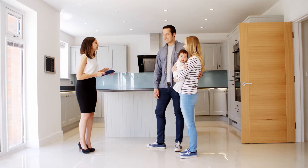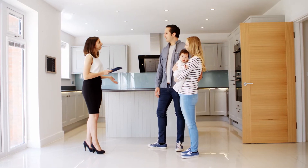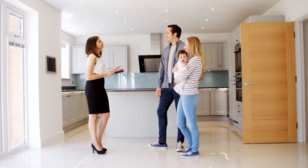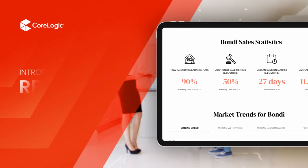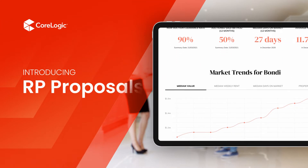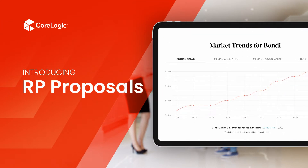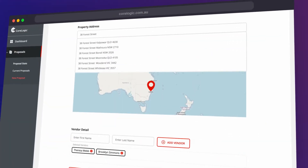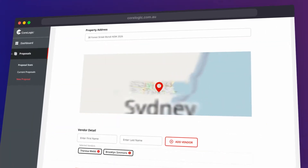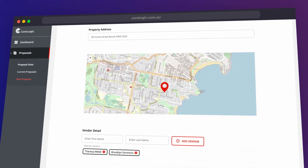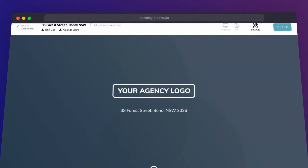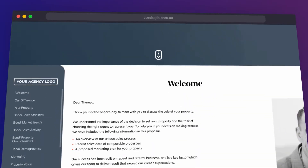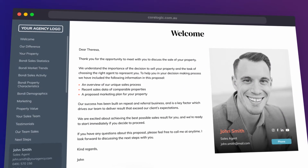Gain an edge over the competition with engaging, personalised digital proposals. Introducing RP Proposals. Create customised proposals for every client, delivered in your brand and showcasing your expertise.